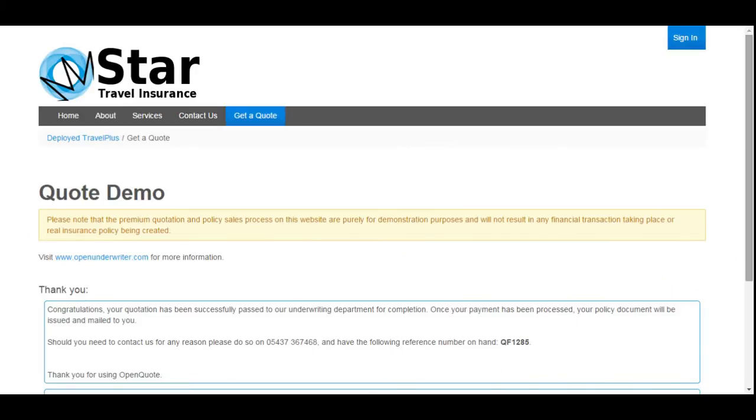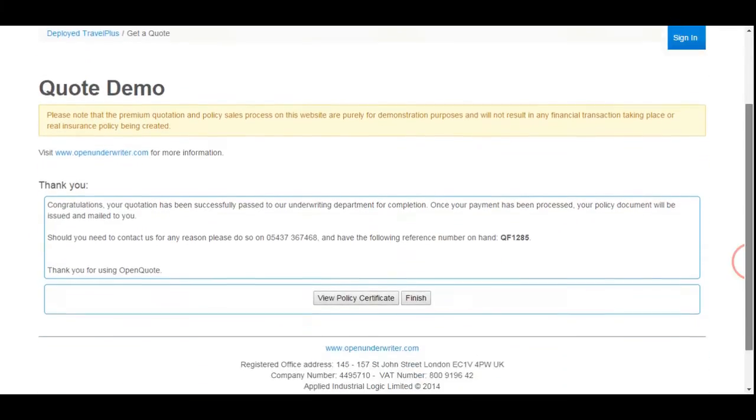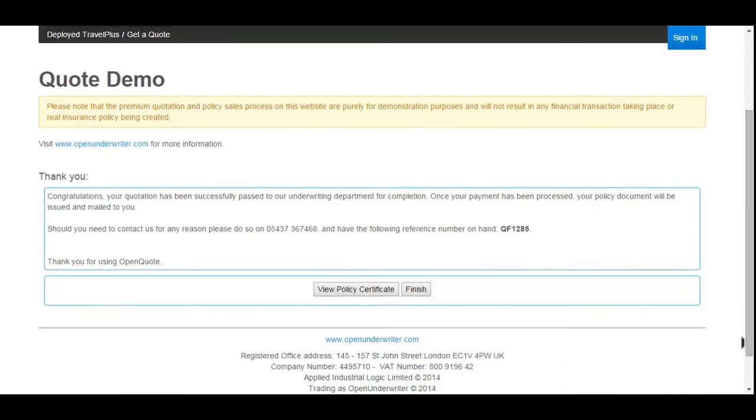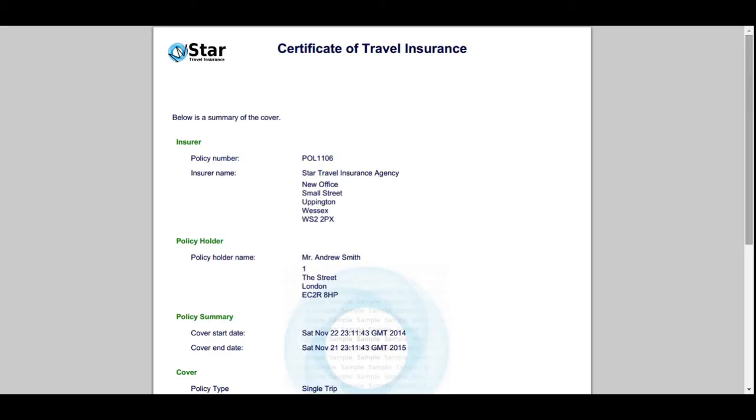Depending upon payment success or failure, the process can be configured to return different pages to the user. For this product, a successful transaction allows the user to download a PDF policy certificate. Open Underwriter can generate quotation documents, certificates, wordings, and invoices, which can be made available to the proposer for download or emailed directly to them.